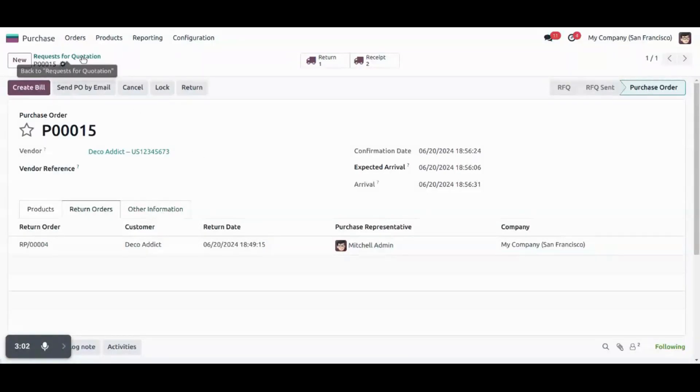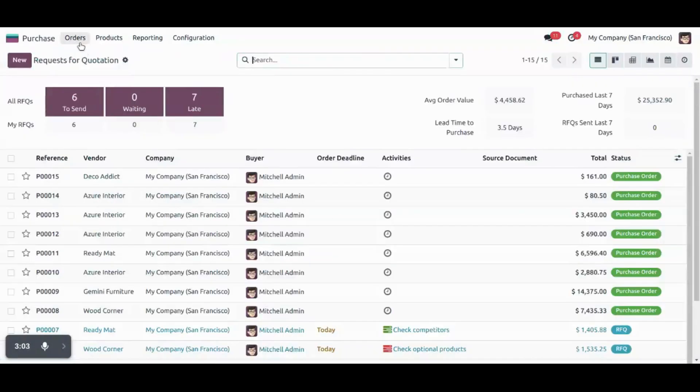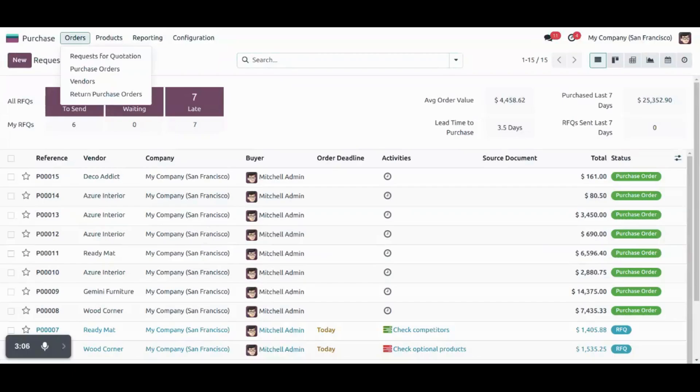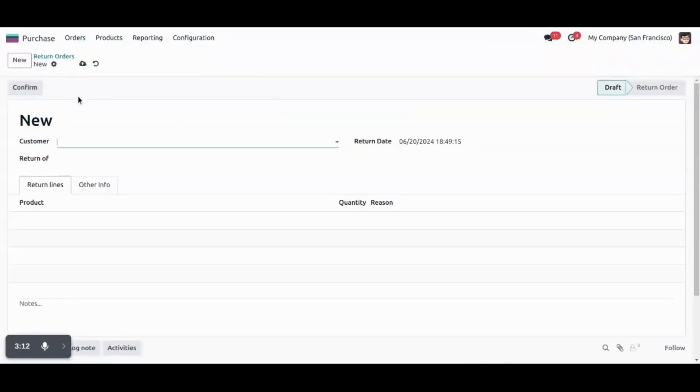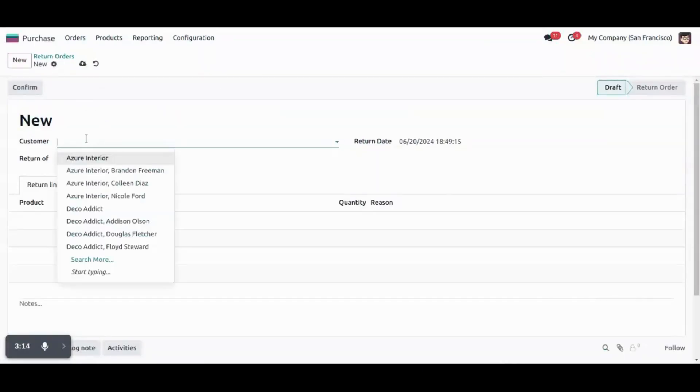Now, let's see how we can create a return purchase order manually. So under the orders, we have the sub menu of return purchase order. From here we can link a purchase order, return purchase order.